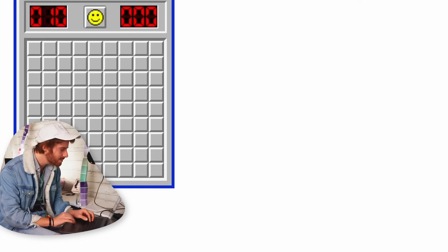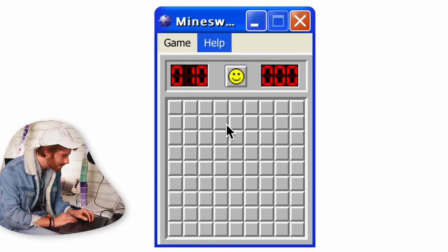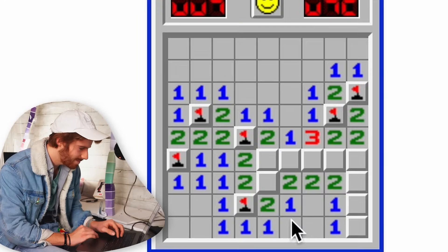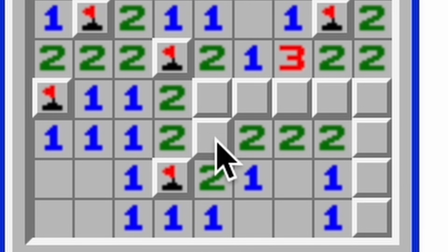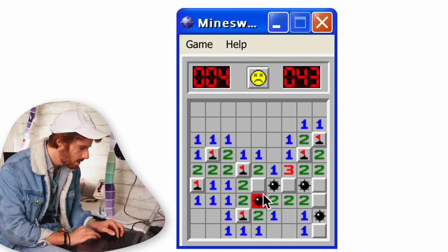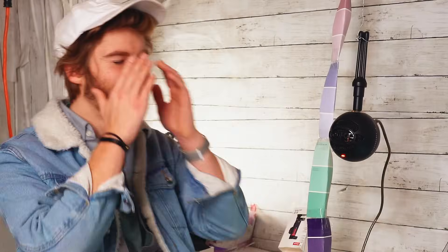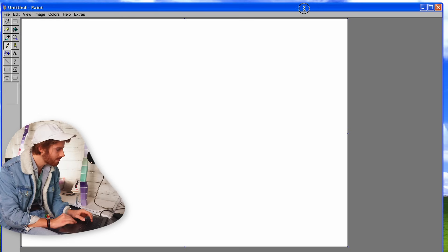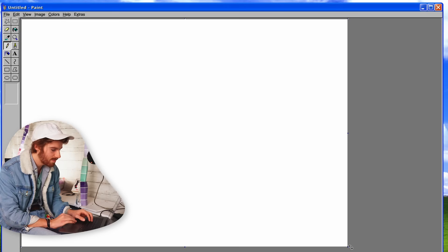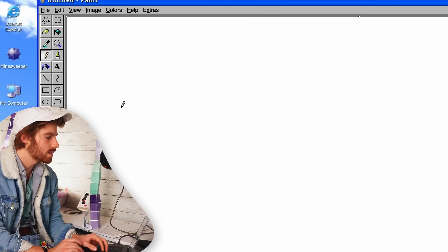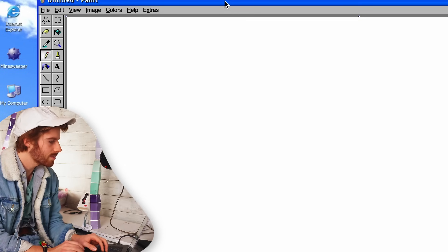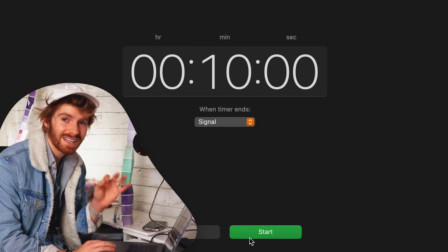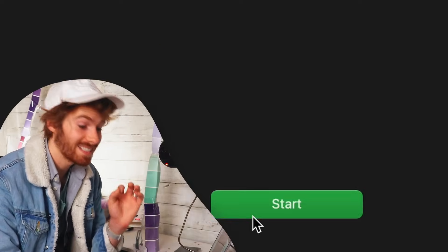I used to be such a pro at Minesweeper. I always played around with Microsoft Paint, but I never really used it professionally before. So today's going to be a first for that. 10 minutes on the clock and time starts now.